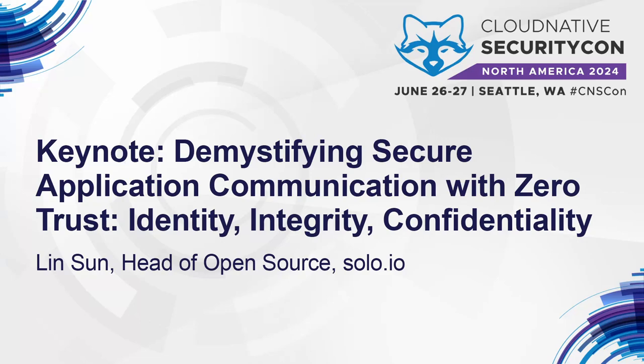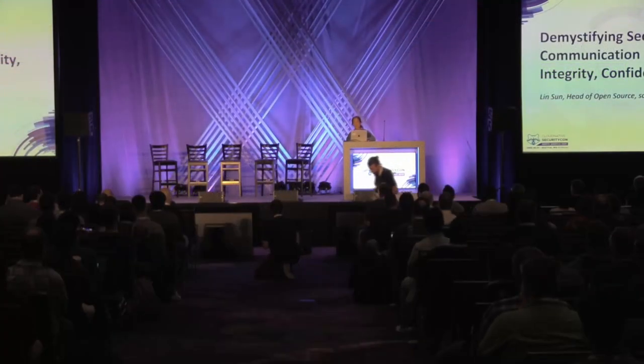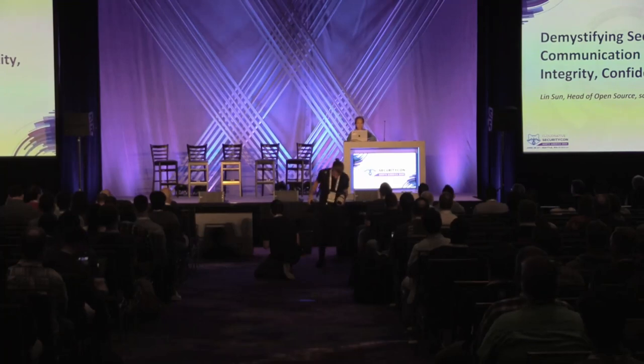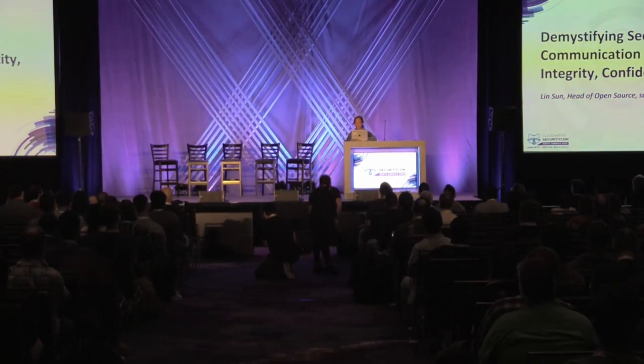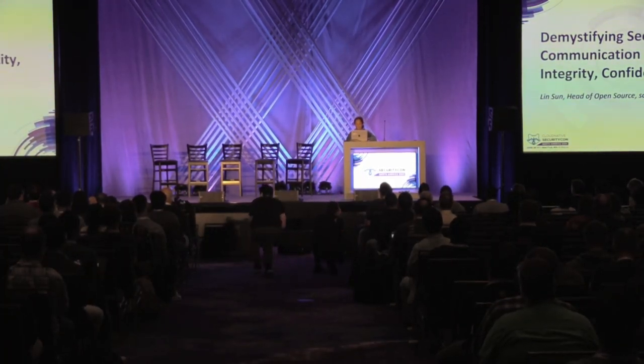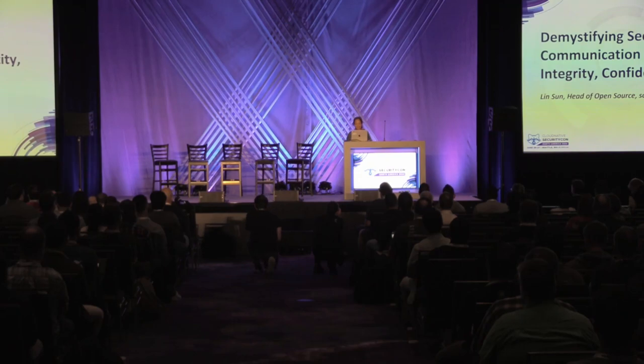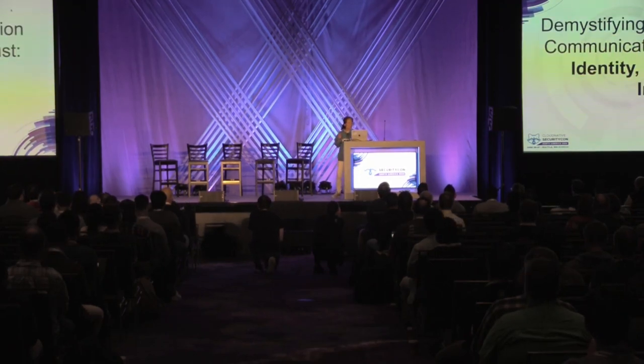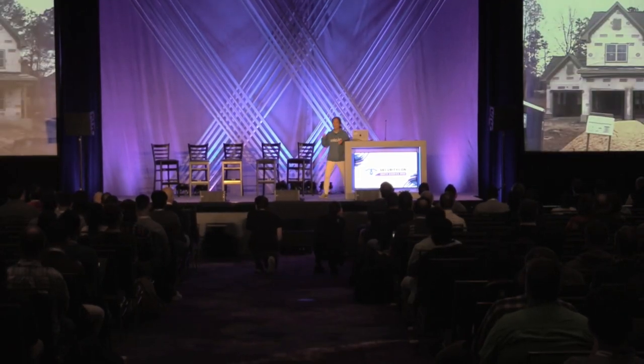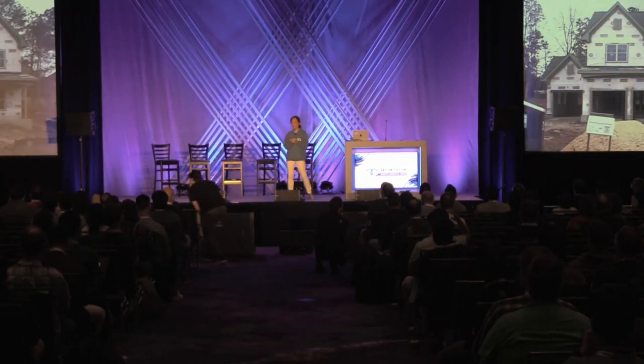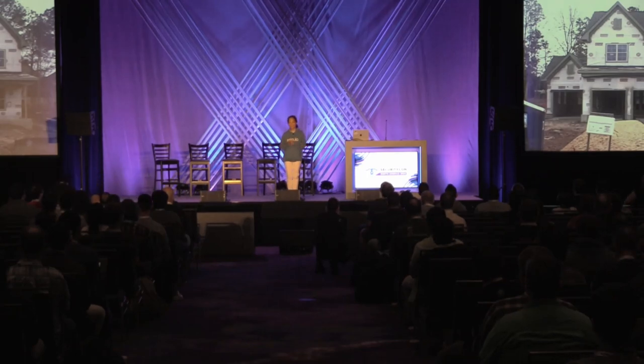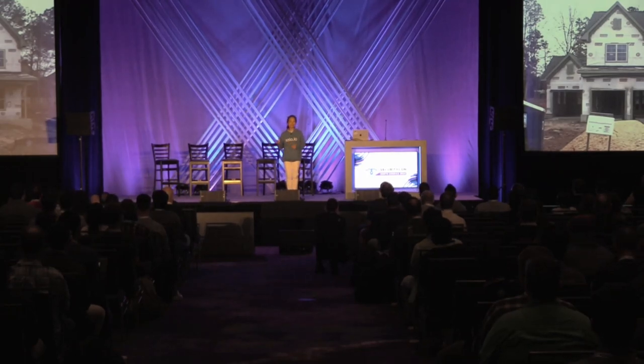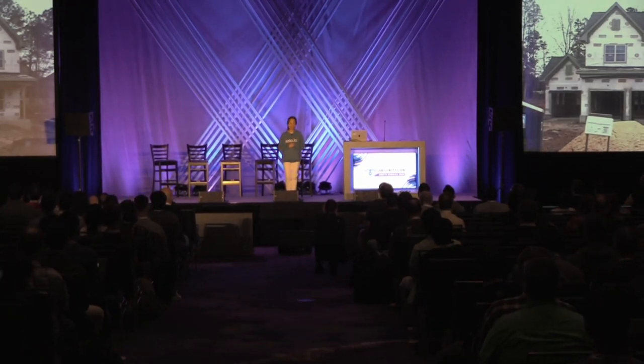Good morning, Seattle. So eight years ago, I decided to build a house from land. This is actually my house under construction.